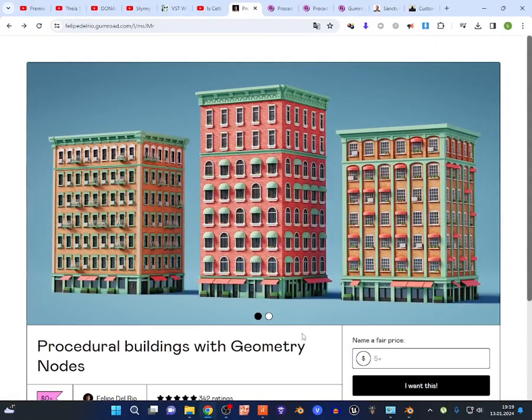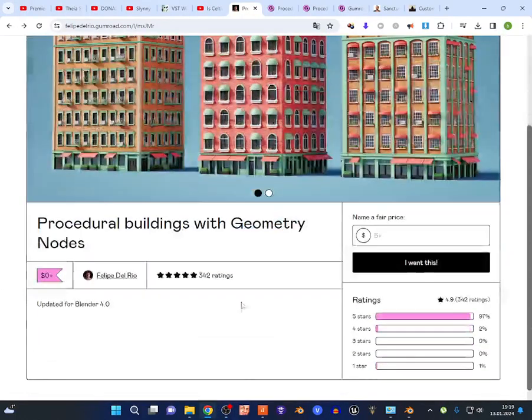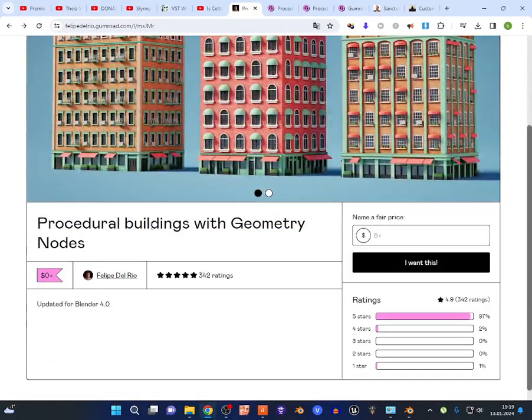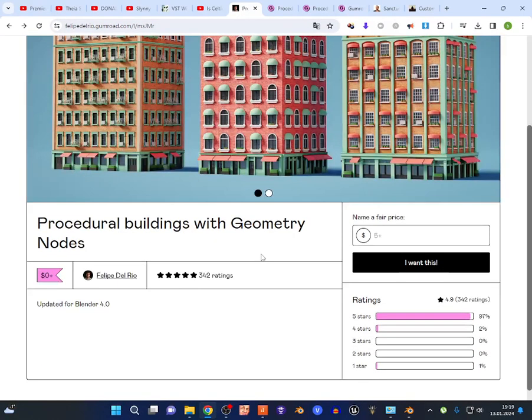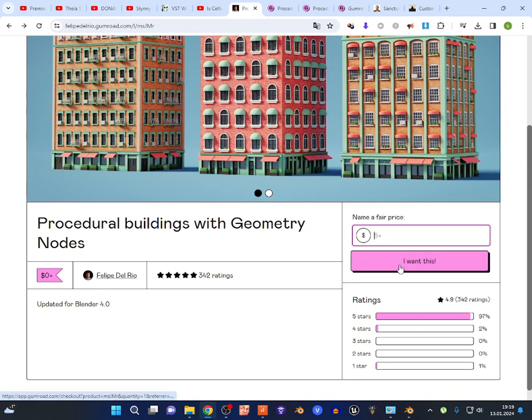What's up guys, welcome to the new video. Today I'm going to show you procedural buildings with geometry nodes for Blender. Link in the description from this site - of course it's free, geometry node tab right here.